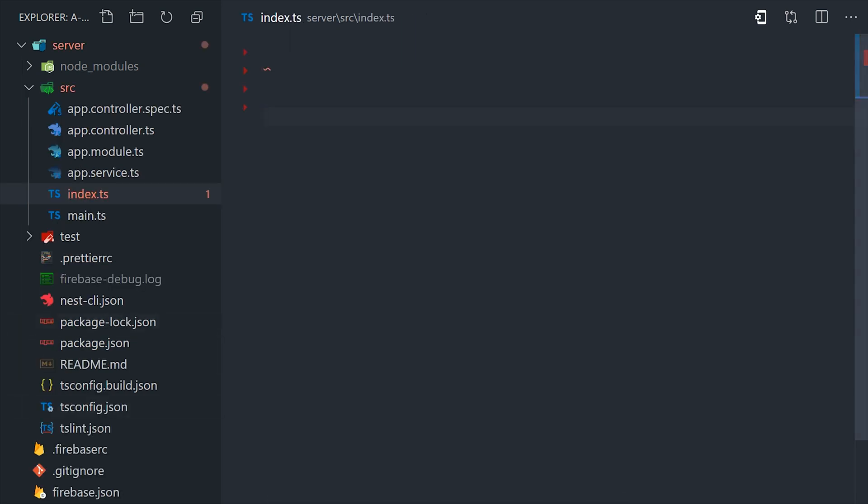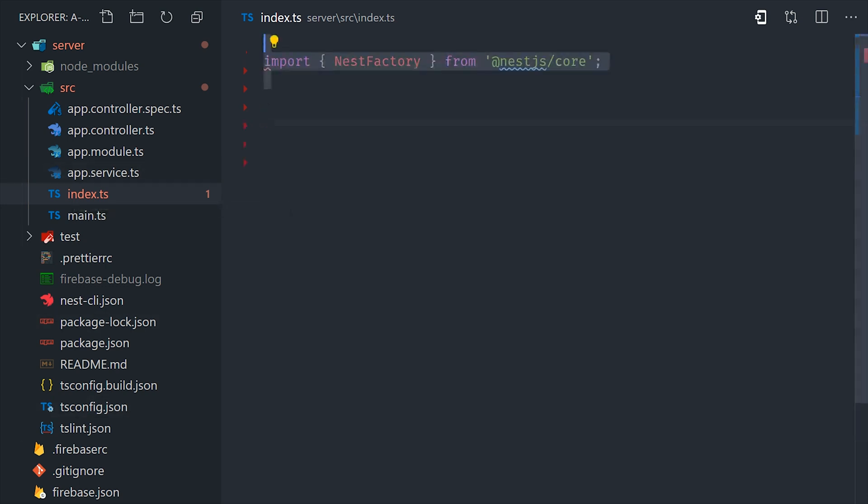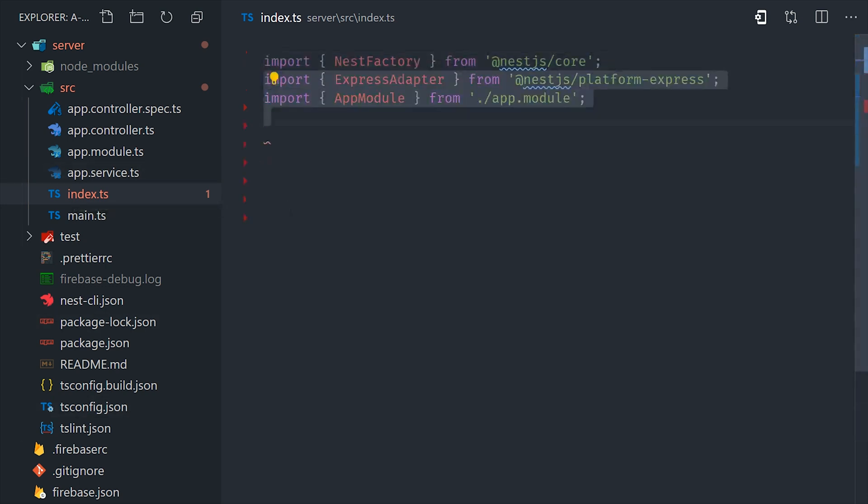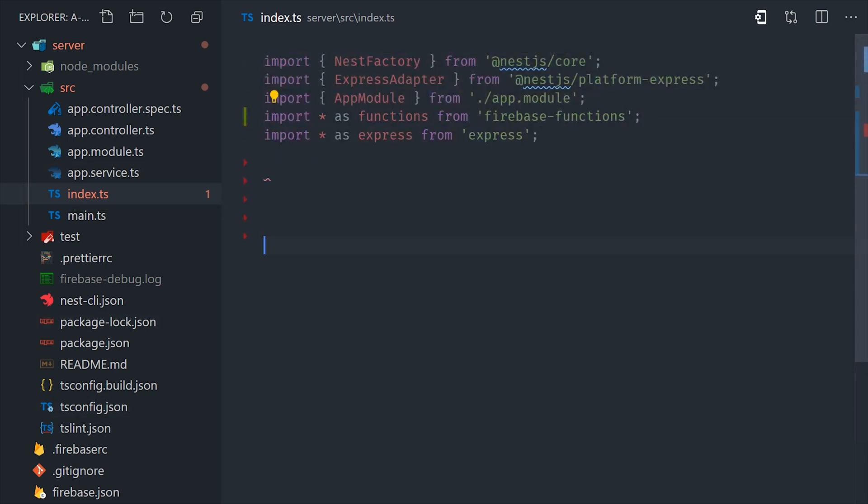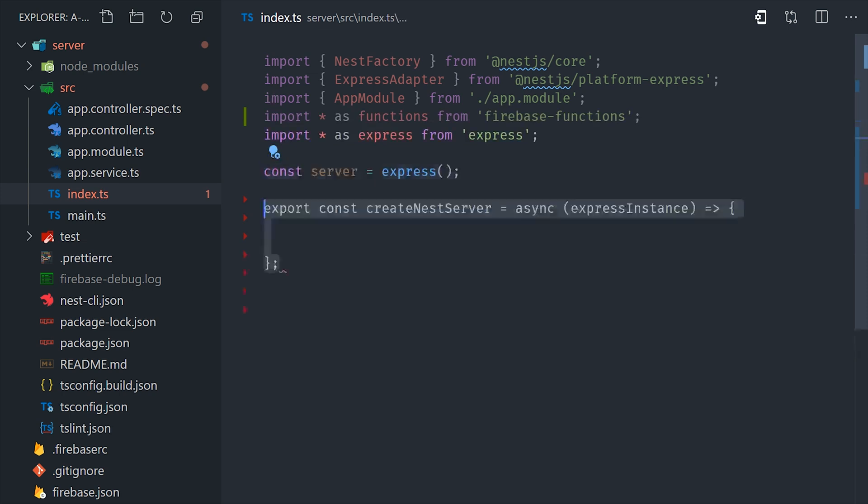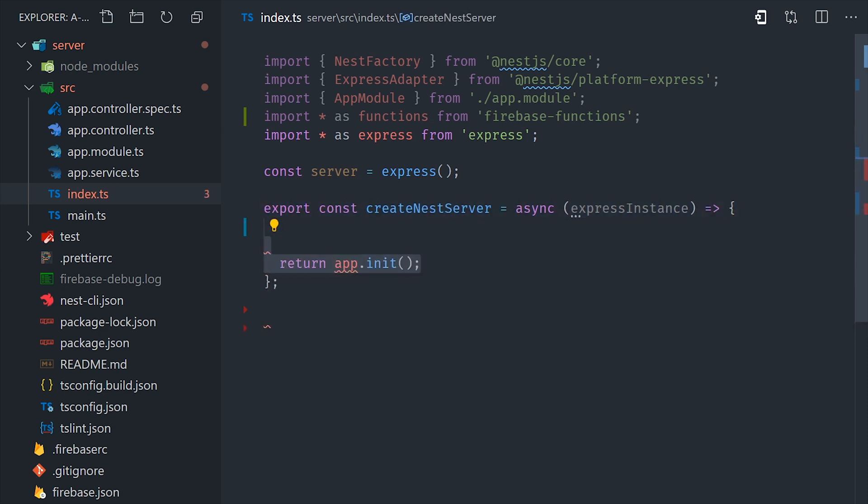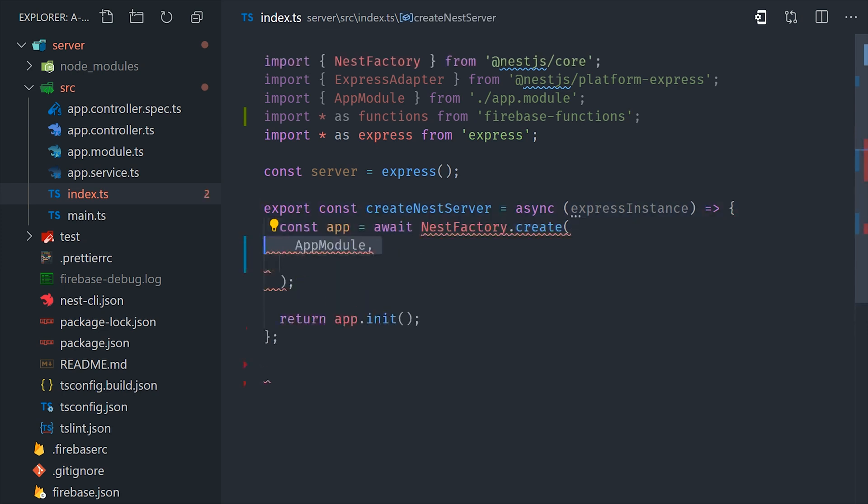From there, we need to create the actual server, and we'll do that inside the source directory in this index.ts file. In this file, we'll create an instance of an Express app, and then we'll write a function called createNestServer, and its responsibility is to wrap that Express app with our app module in Nest.